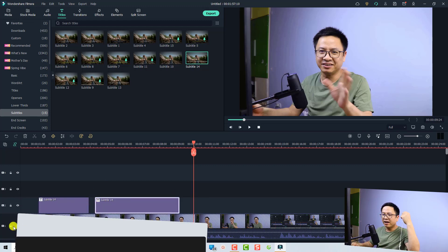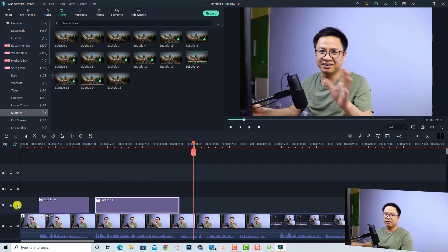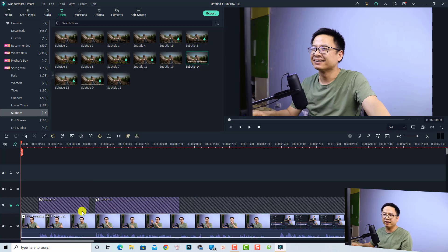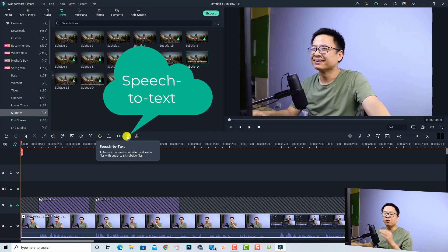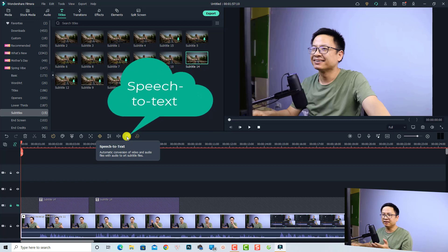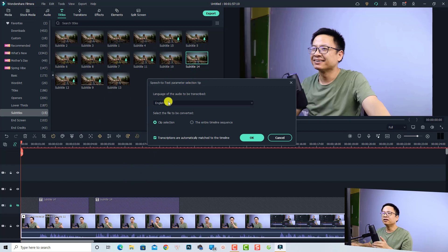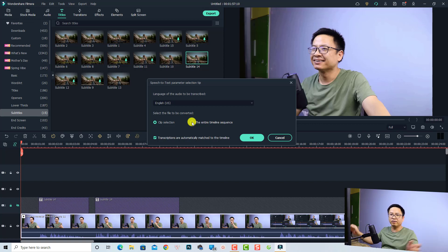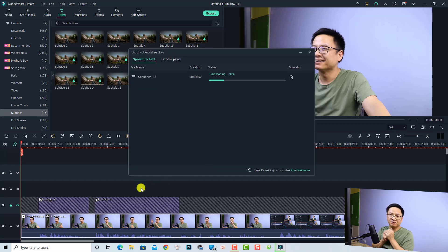For example, with my video loaded, I can hide and lock certain tracks, put my playhead at the beginning, and select the video clip. Then I select the 'Speak to Text' option — it's very interesting. Click it and you get an option to select the language. This is an English video so we select English US. Then set it to convert the entire timeline sequence so it creates subtitles for the whole video.